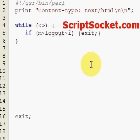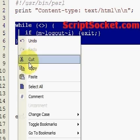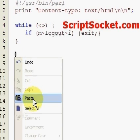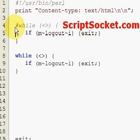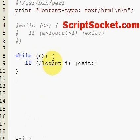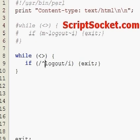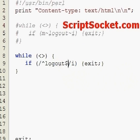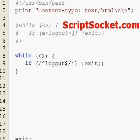Let's make this so the user can only type in the word 'logout' before they can logout. Let's change these back to our slashes. To match the beginning of the line we use the caret character. To match the end of the line before the new line character we use the dollar sign. So until we type in 'logout' only, we will not exit the program.